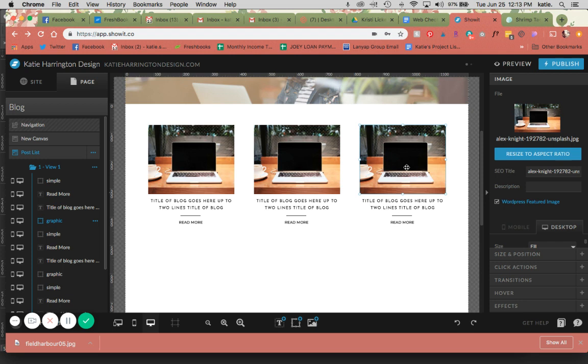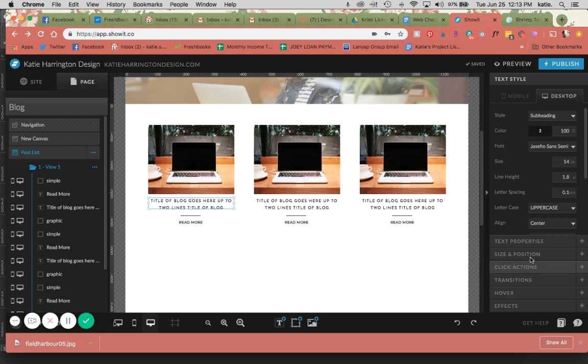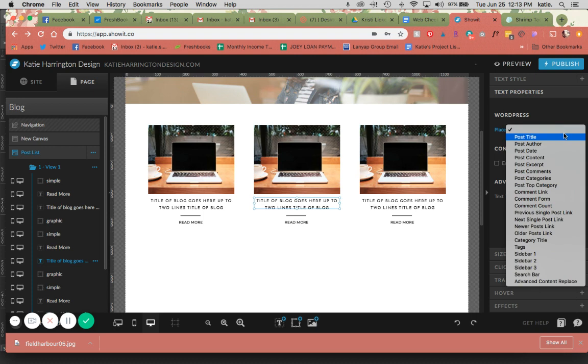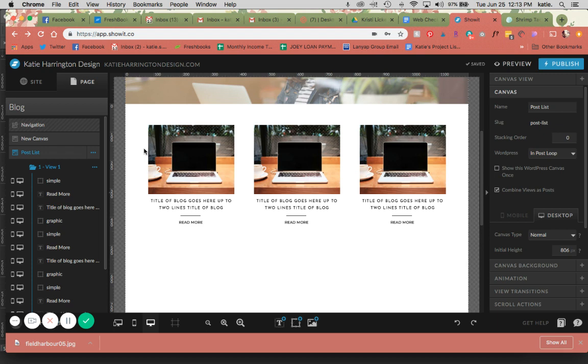Each of these titles here, we're going to go into text properties, post title, post title, post title. So when I copy and paste this row, all of those settings are going to copy as well.